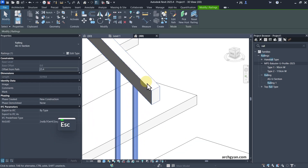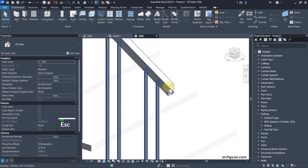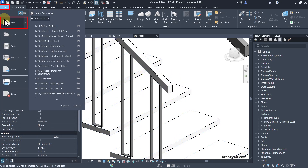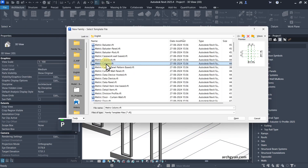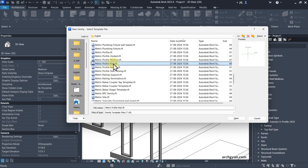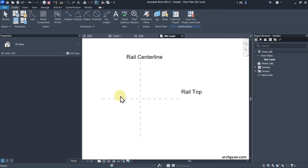The last step is to adjust this railing — we'll need to create a new profile family. Let's go to File, New, and select Family. Let's go with Metric Profile Rail. The category is already set in this template. Click on Open. You can also use Metric Profile — we have the rail centerline and rail top here. The category is Railing.